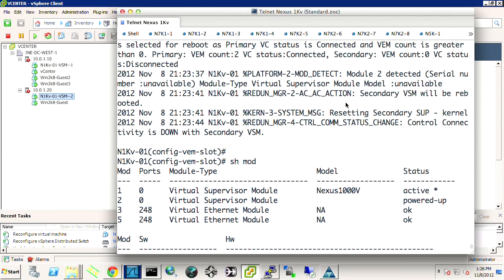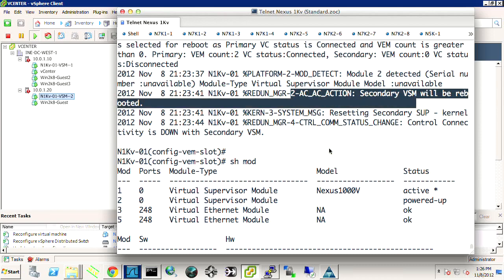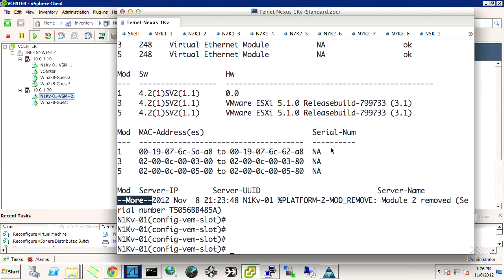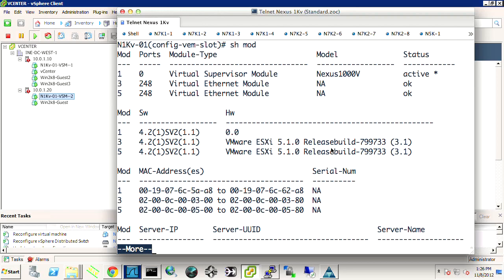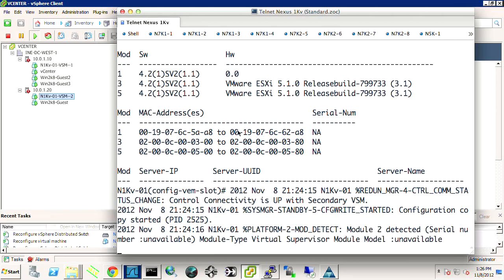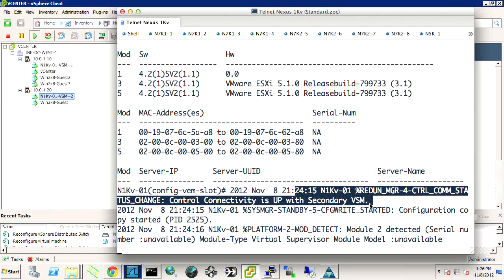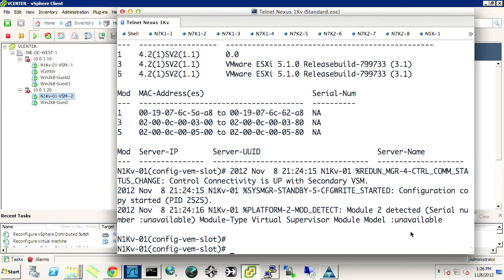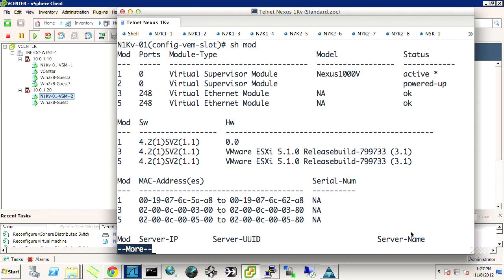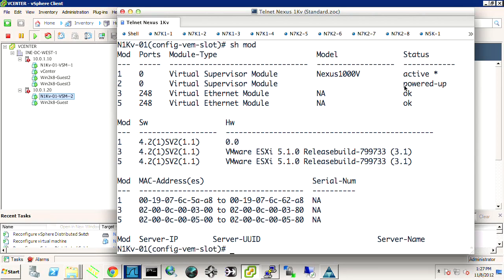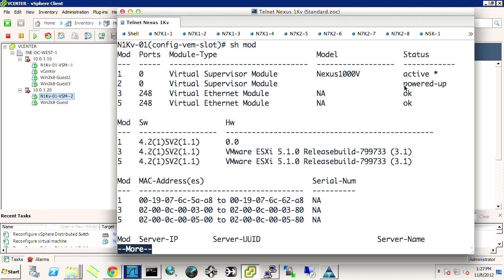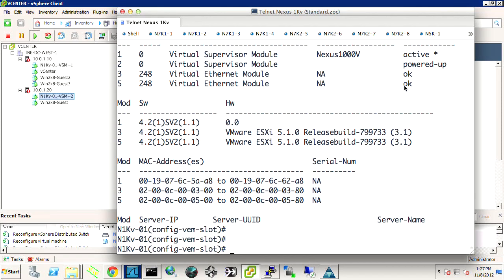It should come back online here in a moment. And it tells us that it will be rebooted. Where did it say that? Resetting the secondary soup. The secondary soup will be rebooted. So it's taking care of rebooting that module. So it will be back online momentarily. We've regained connectivity. There it is. Secondary VSM. Configuration write started. It's back online. It's powered up, but it's not in high availability standby yet. Neighbor update. Auto copy.